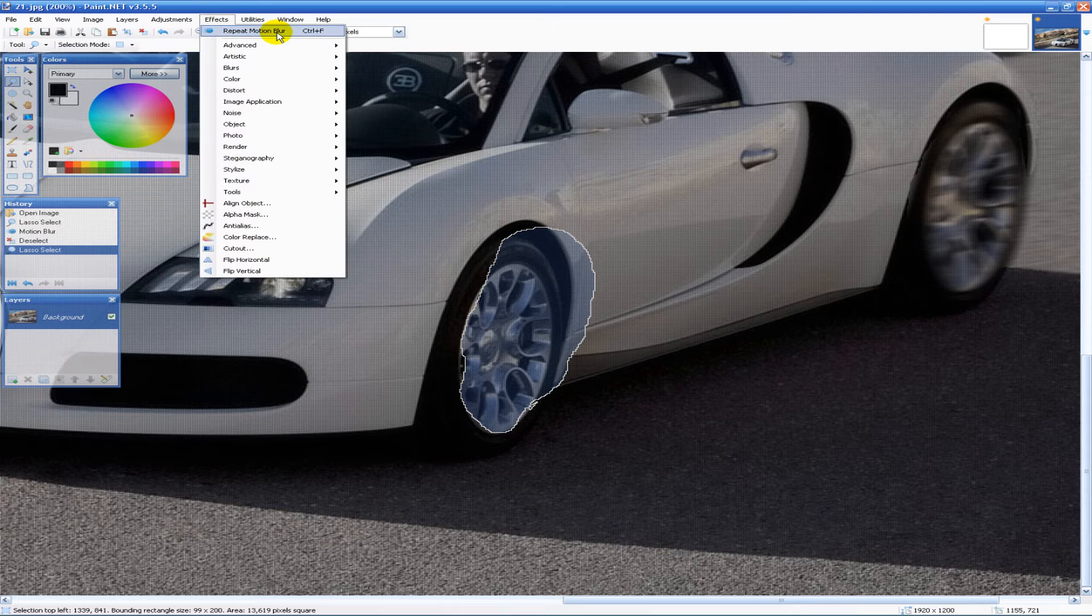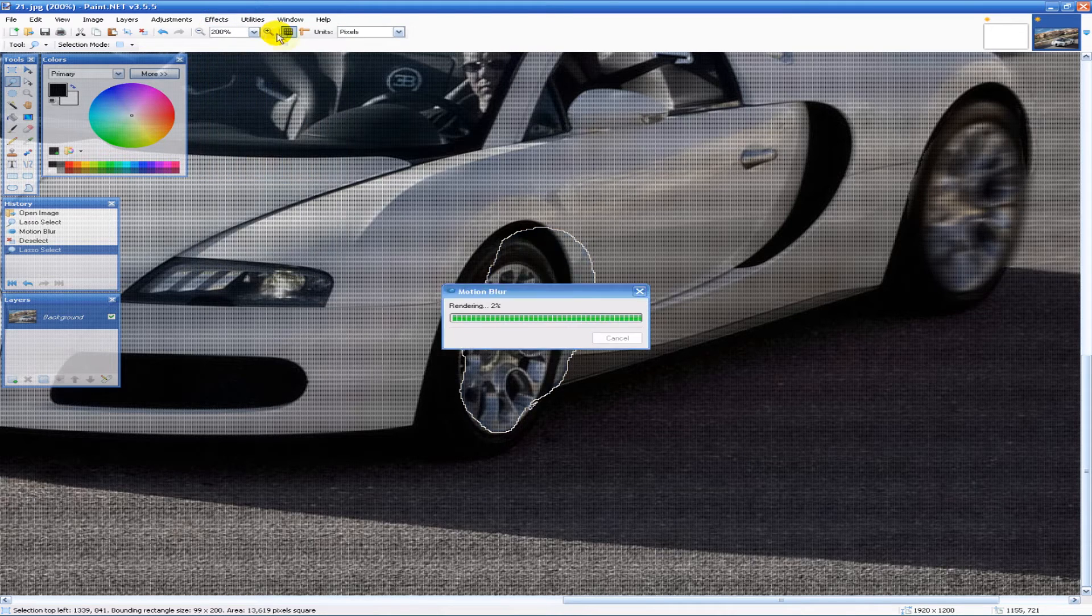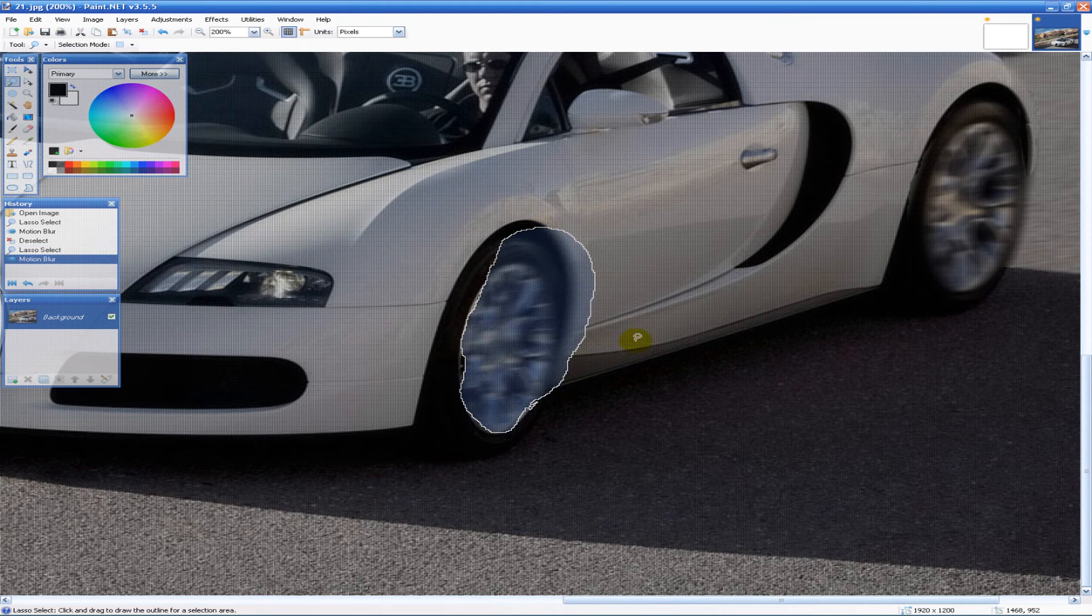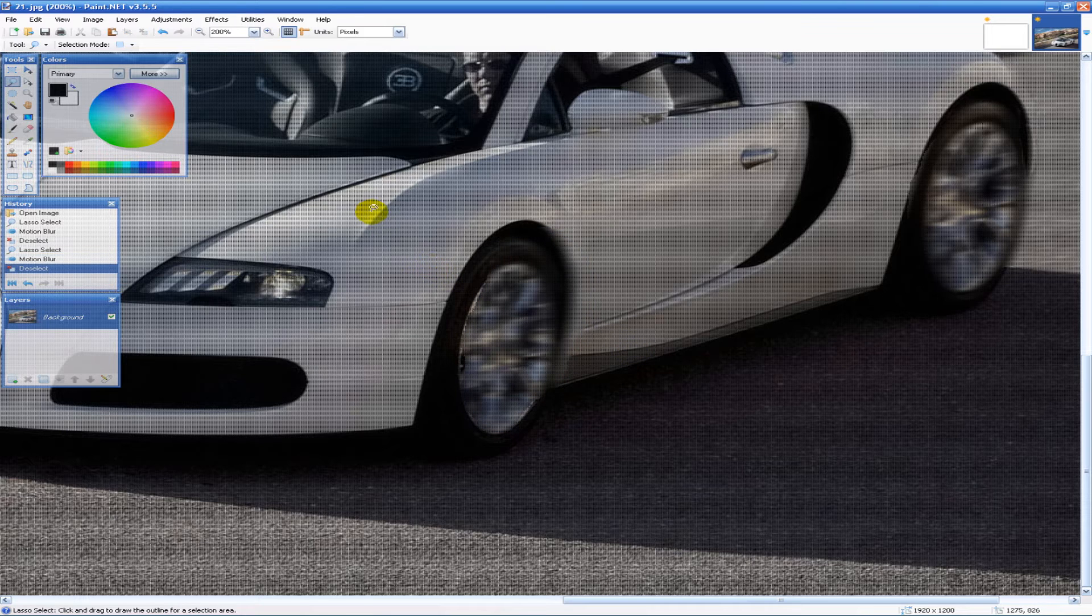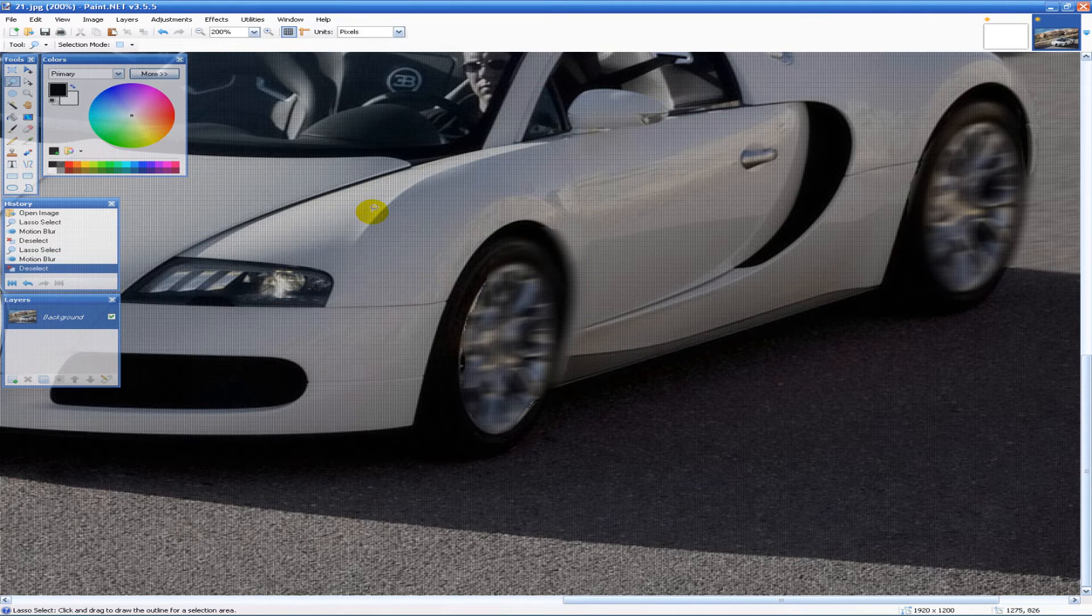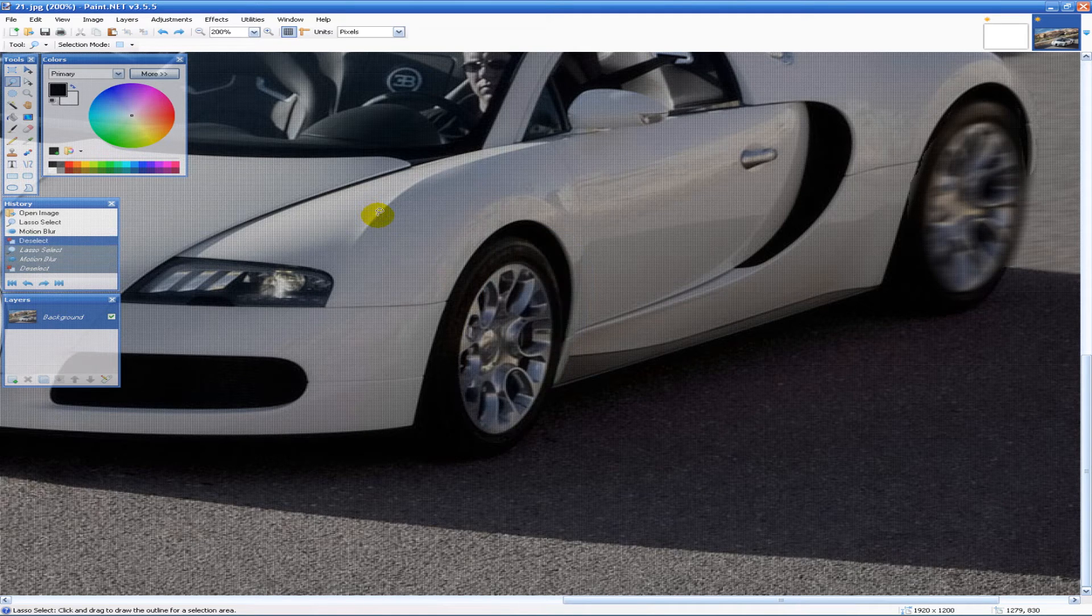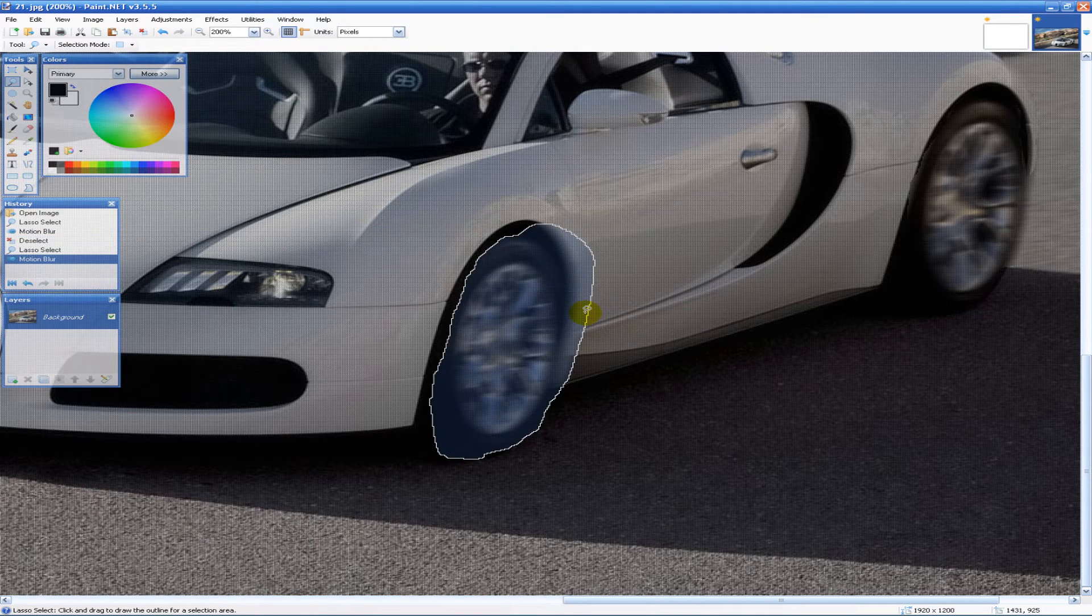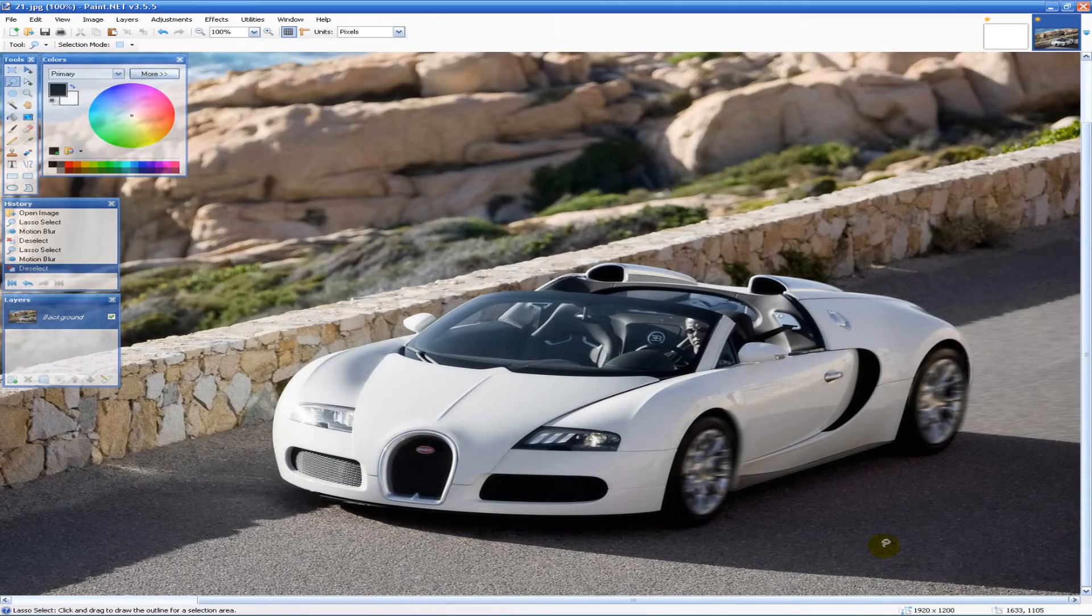Effects and we can just repeat the motion blur like that. And that actually looks really bad because I did a bad job. So I'm just going to quickly redo it. Okay. So there we go we have a motion blur applied to the front and back wheels.